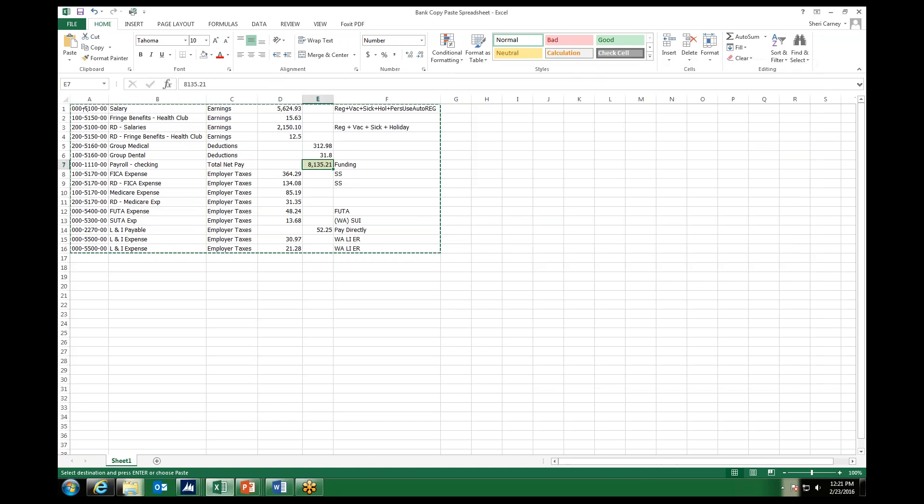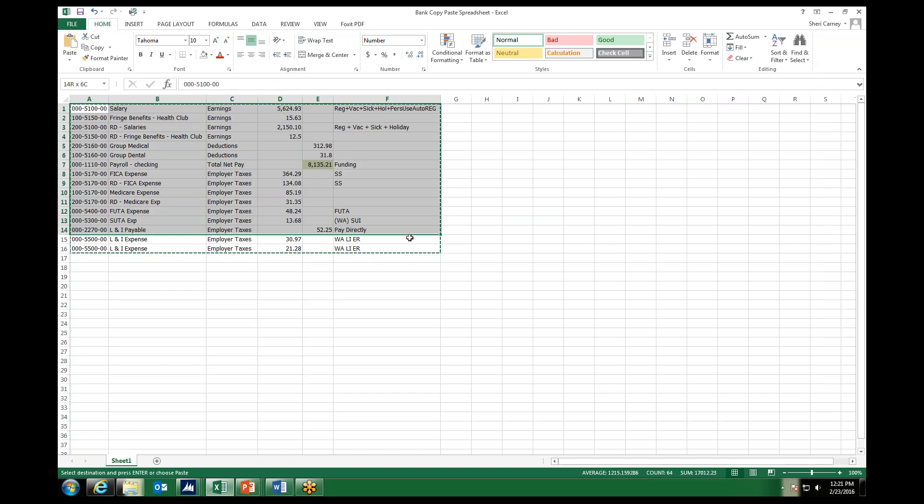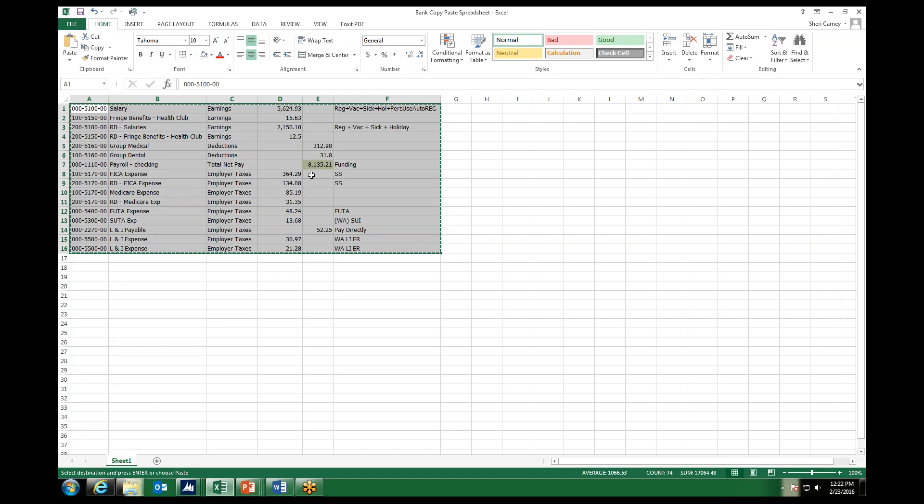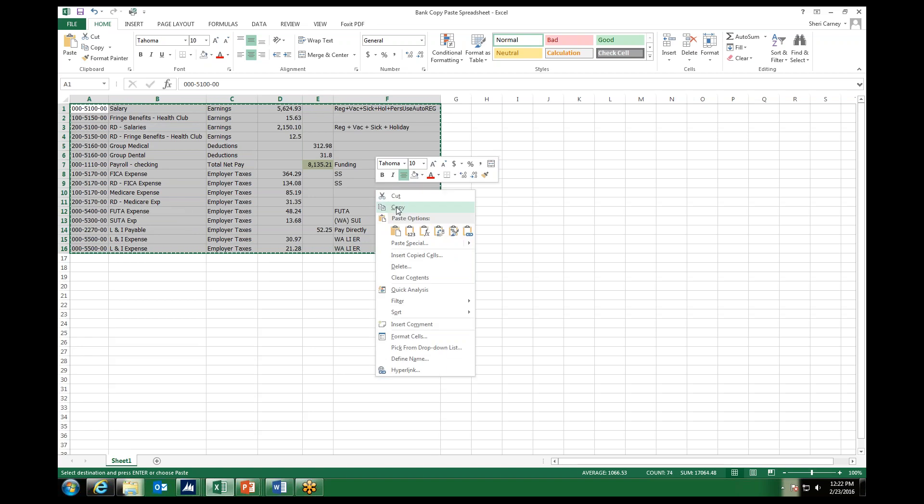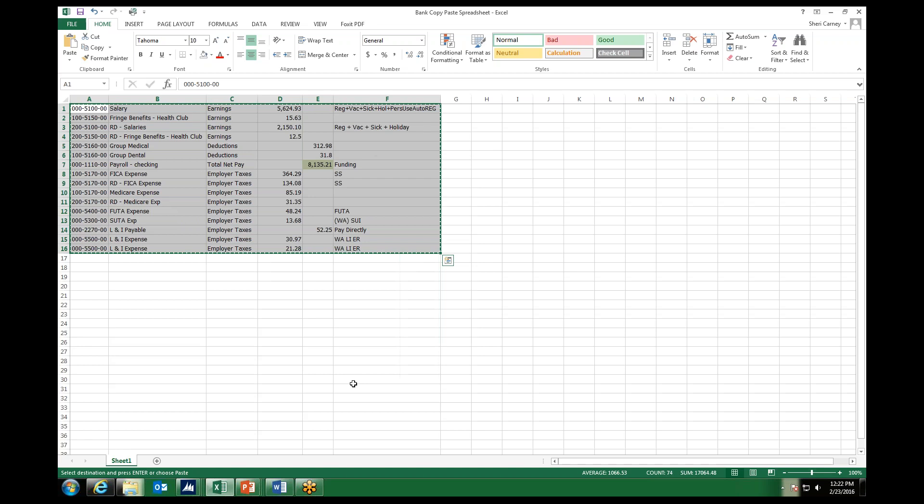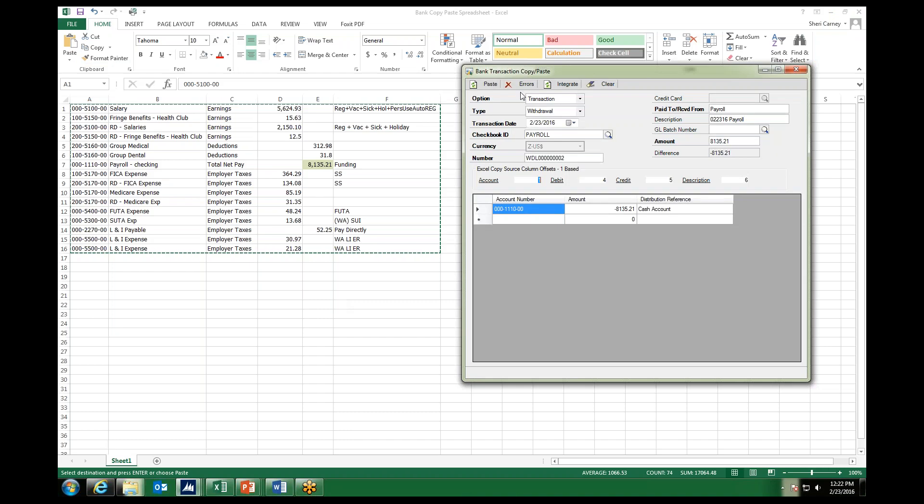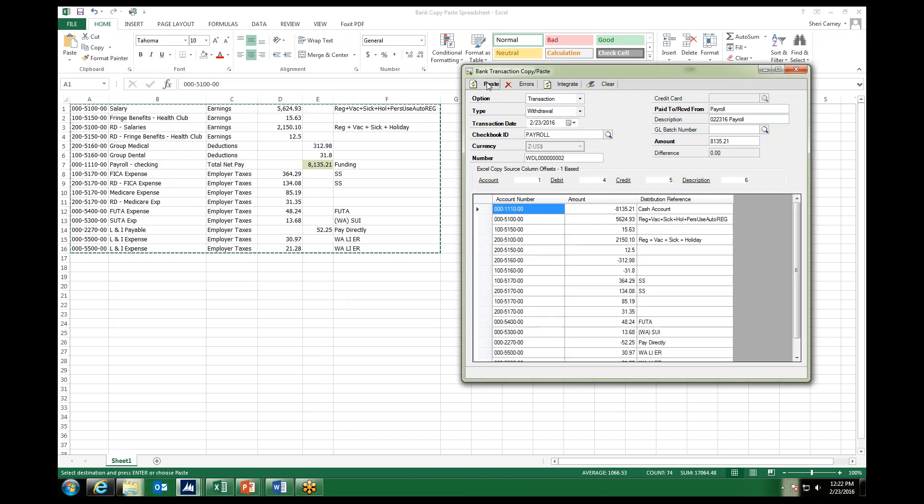We highlight all of the data that we're about to copy. Now notice I've highlighted all of the columns in my spreadsheet, even though only certain columns are being brought across. And that's okay, because the integration can just pull from the columns that I've specified, and it won't get confused from the extra columns. So I'm going to go ahead and say right-click and copy. And back in GP, I just click on the paste button up at the top, and all of my entries automatically fill in.